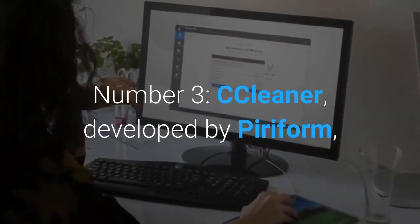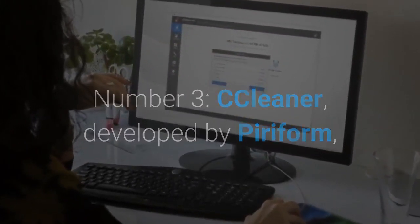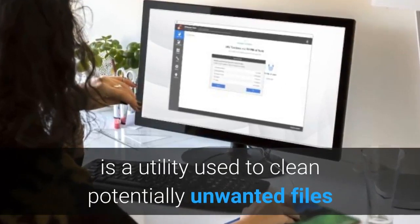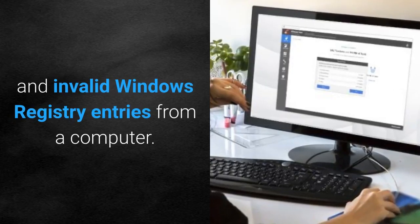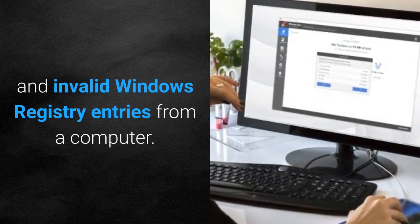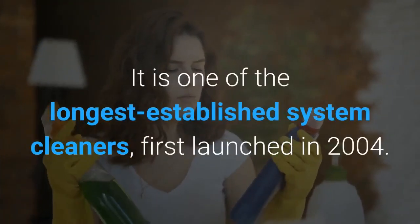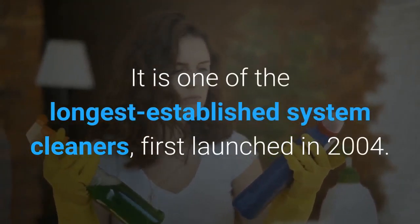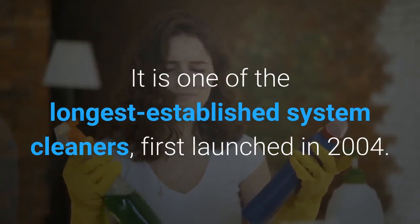Number 3, CCleaner, developed by Piriform, is a utility used to clean potentially unwanted files and invalid Windows registry entries from a computer. It is one of the longest established system cleaners for Windows, first launched in 2004.